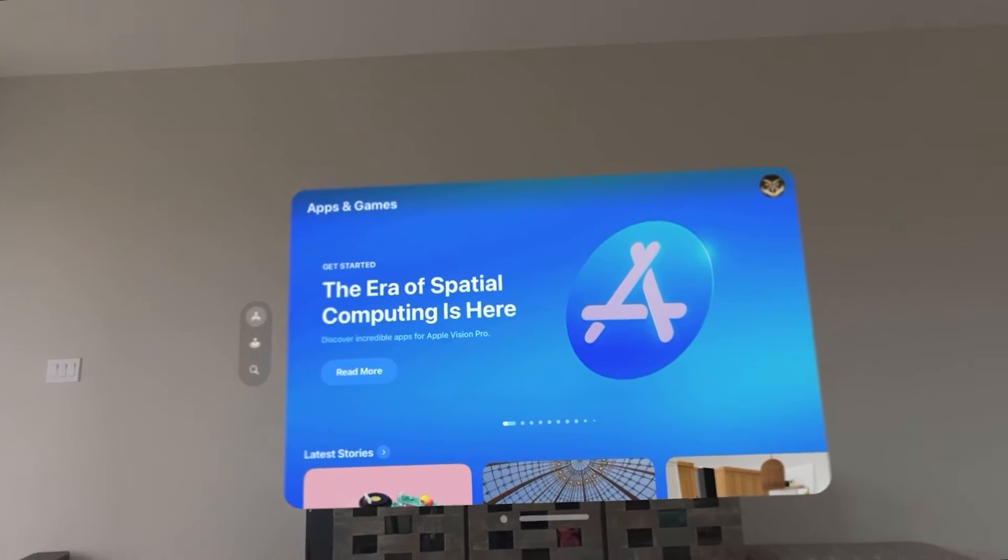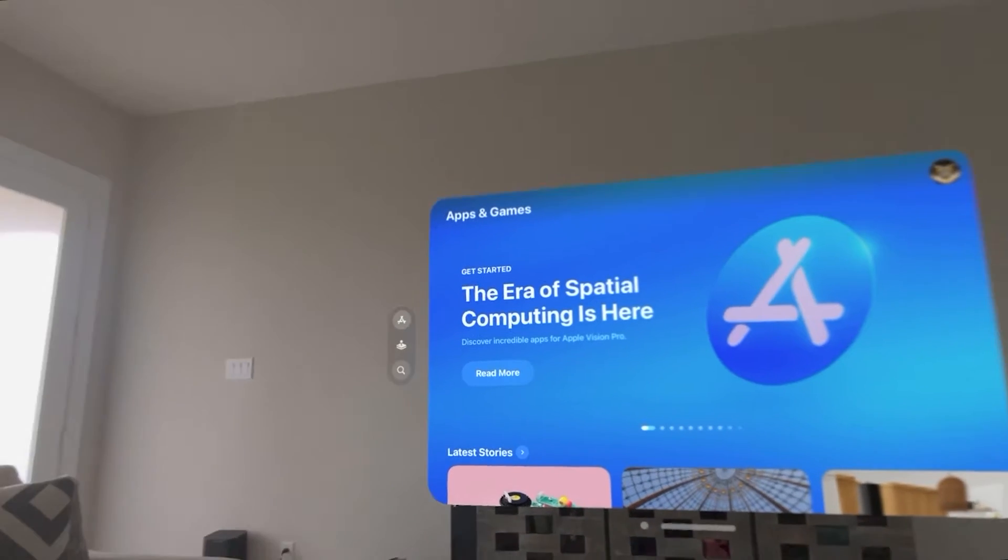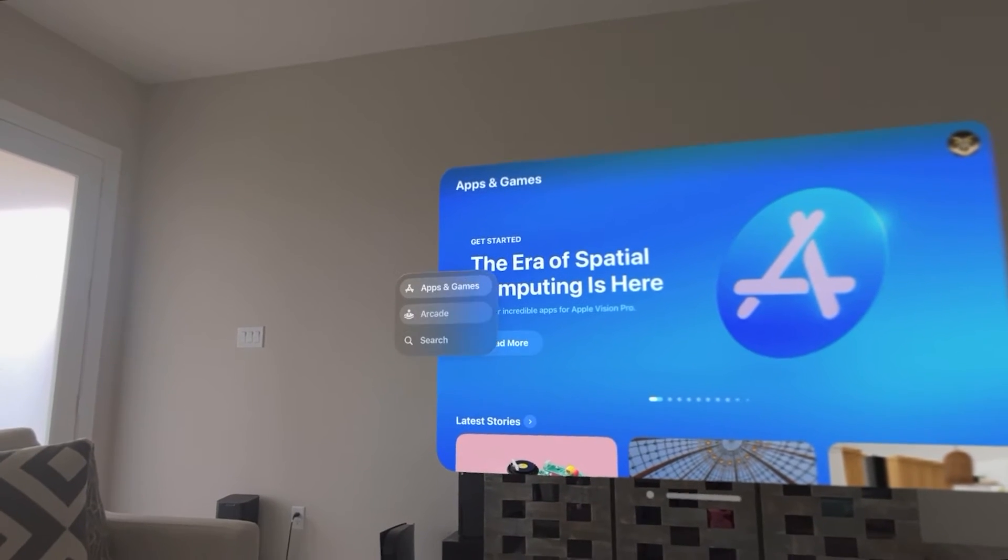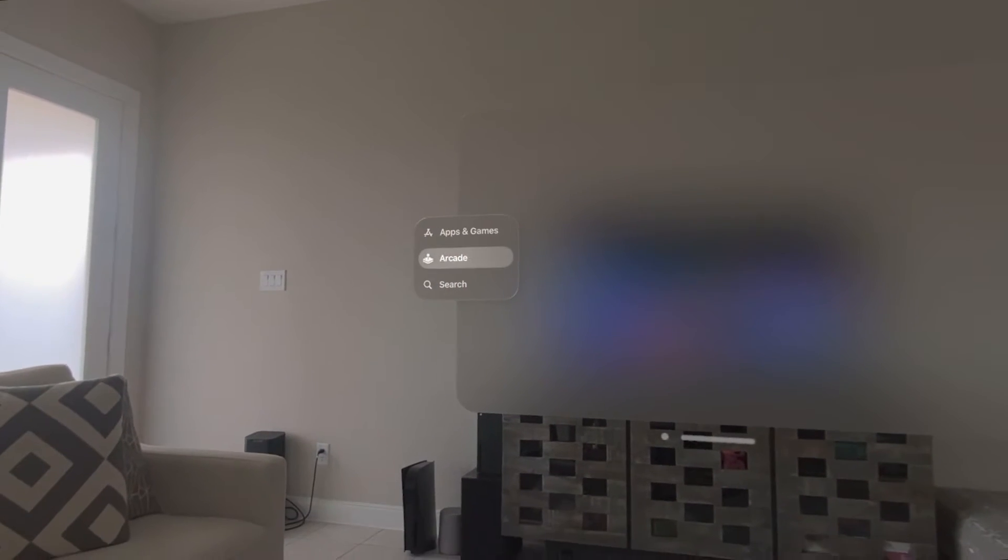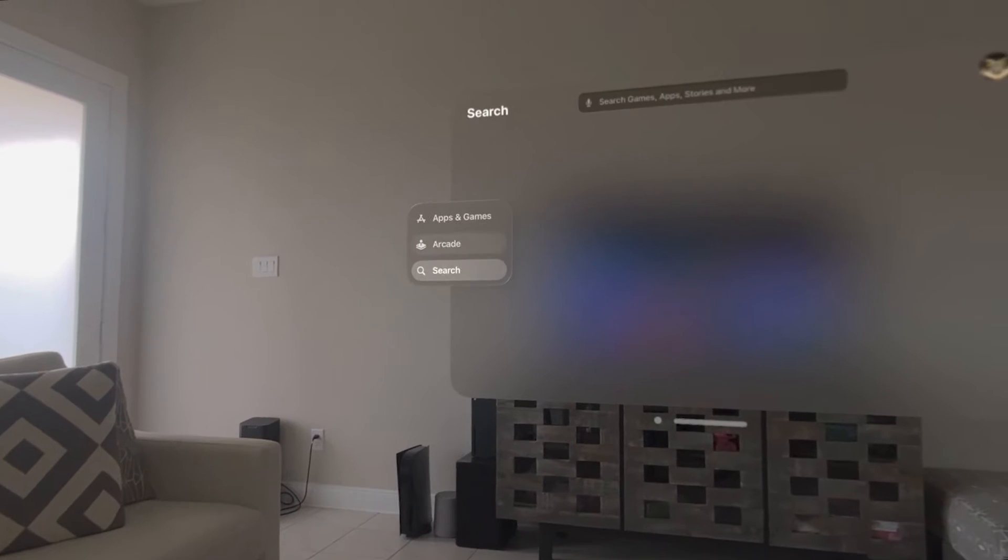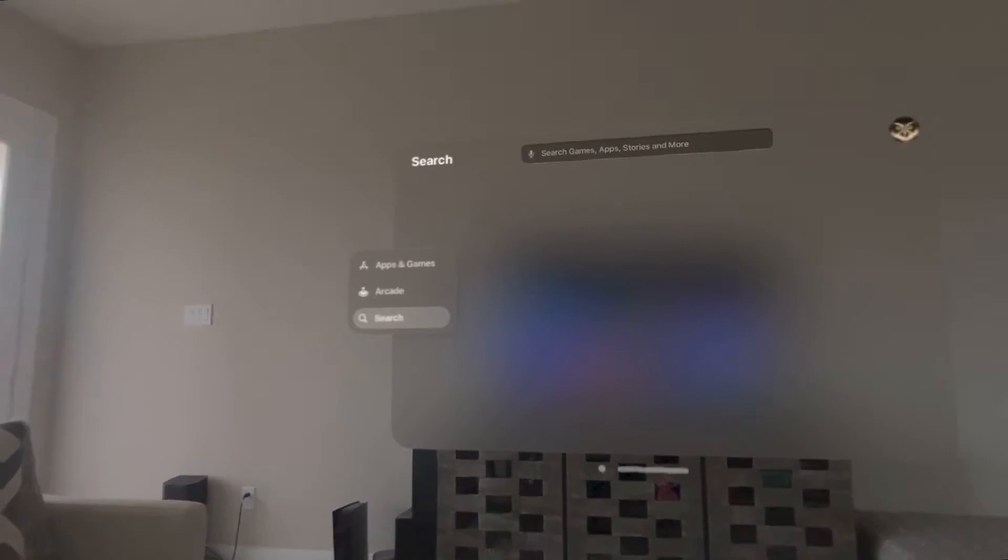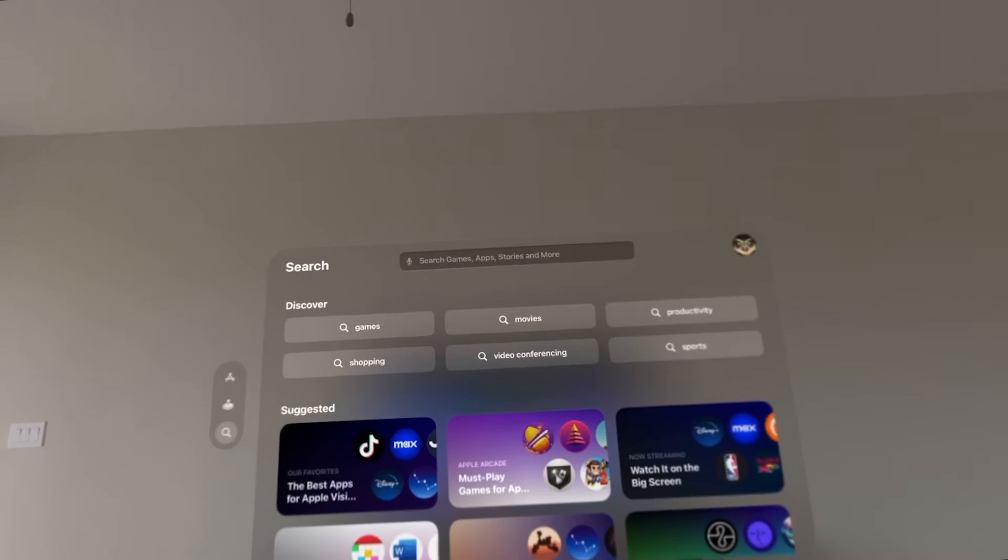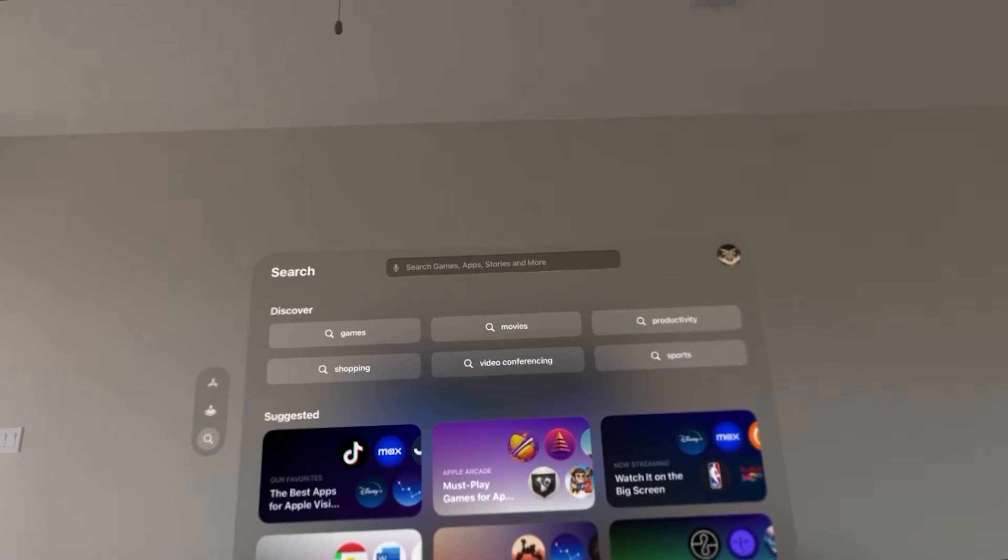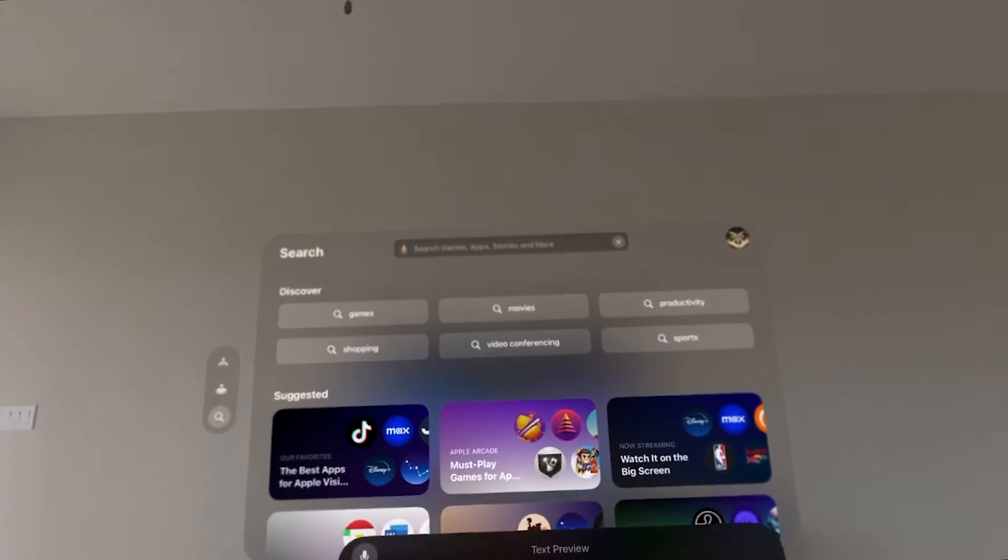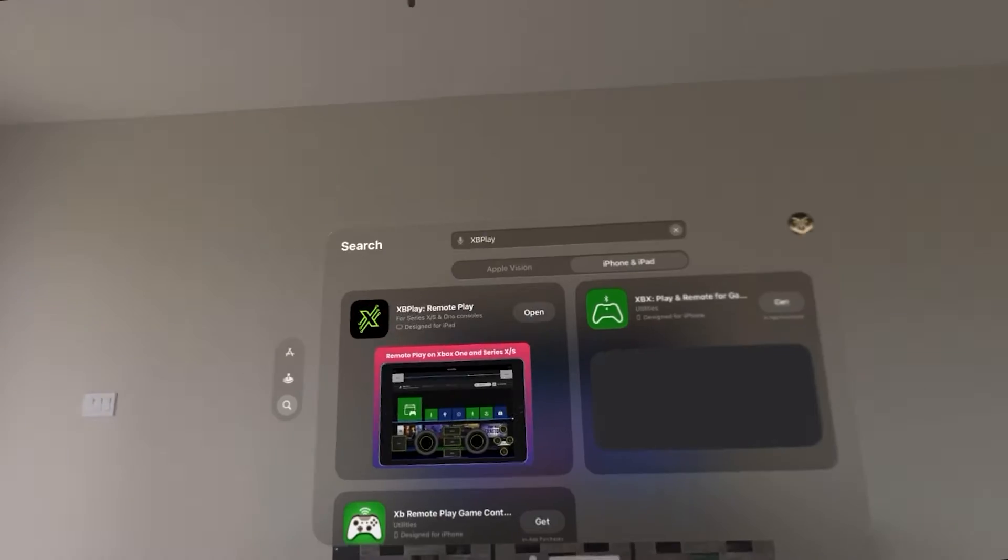Okay we're going to go to the App Store and you're not going to find the remote play application in the Apple Vision Pro app. So you actually have to go to the compatible apps section and we're going to search for XB Play.